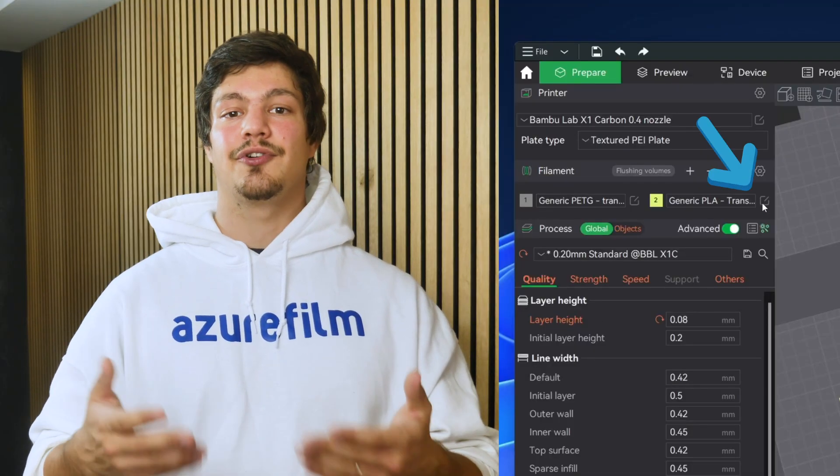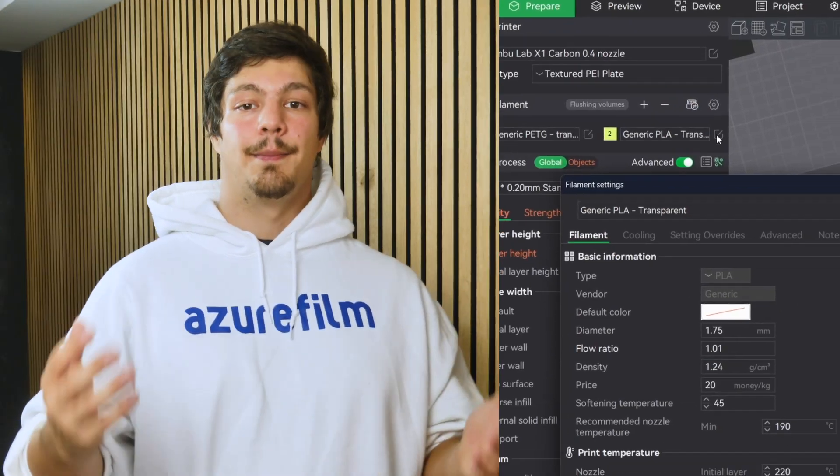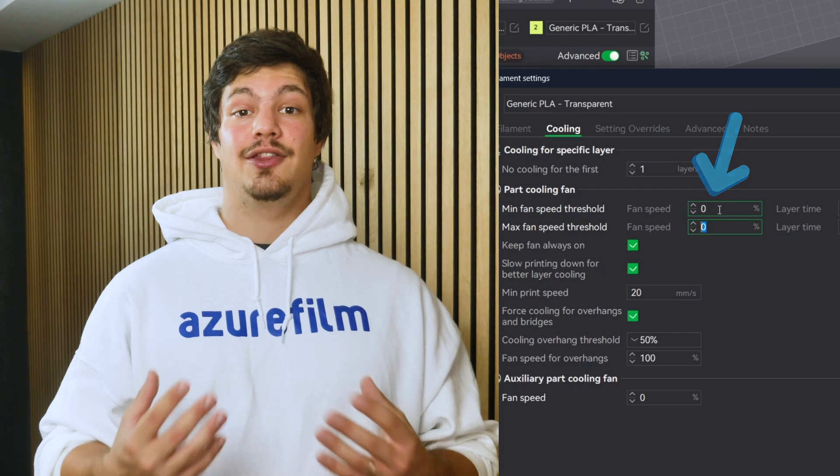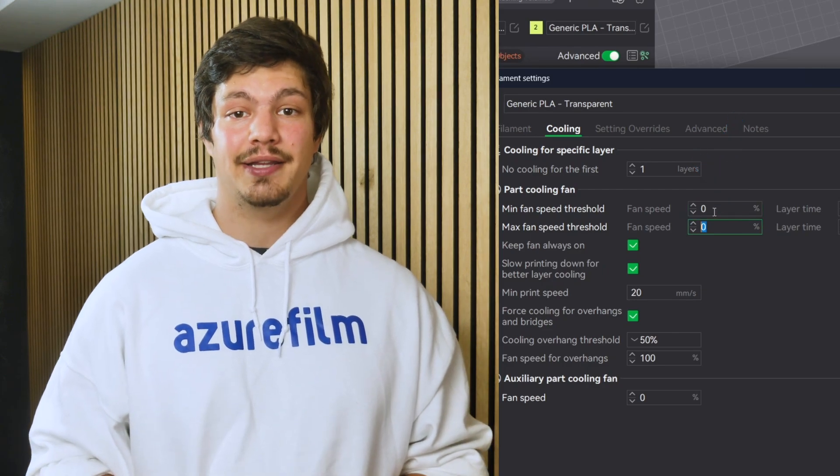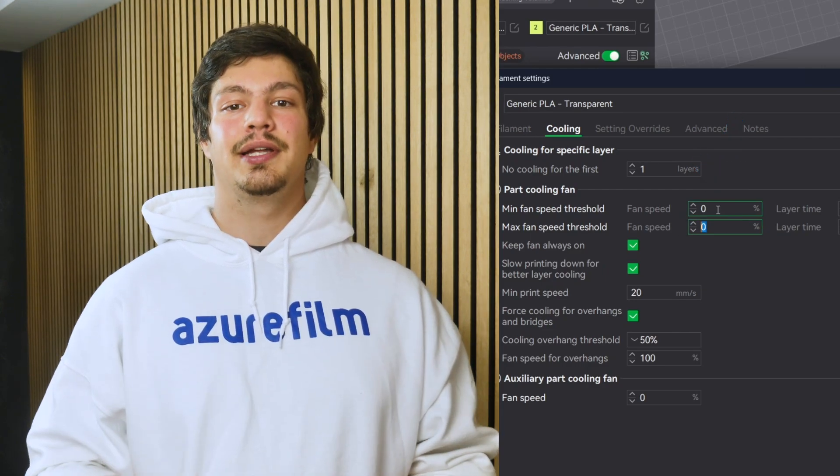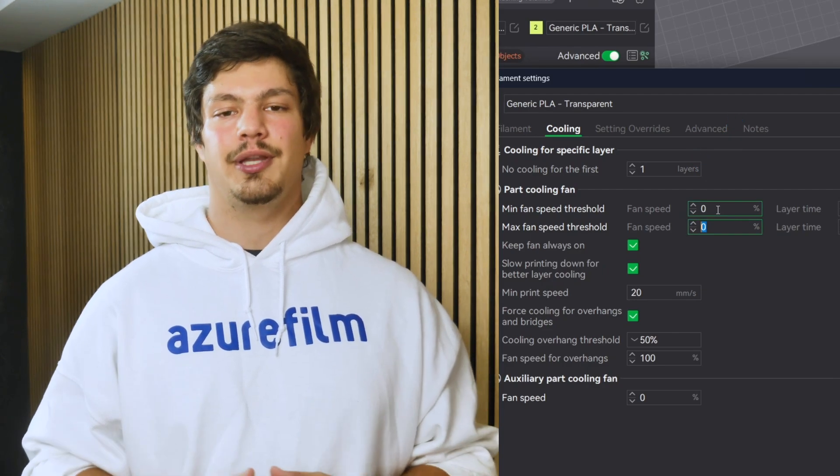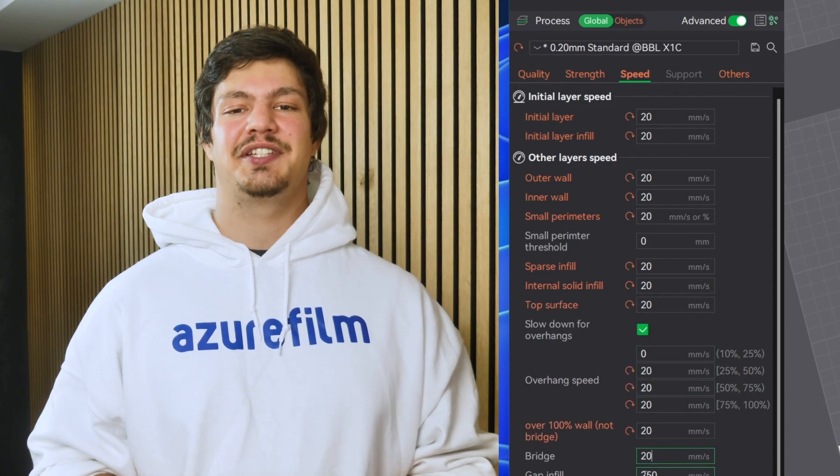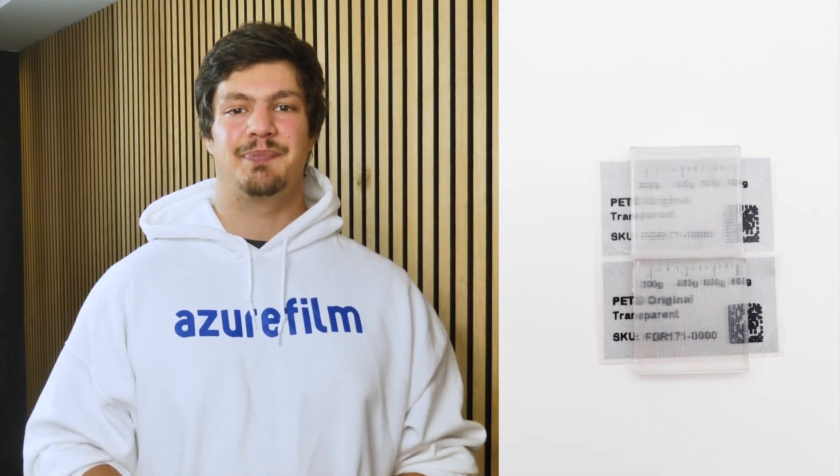Step 3. How to slice the file. Disable cooling for transparency, but if your part has overhangs and you want a stronger part, keep cooling around 20 to 30%. Slow down your speeds to around 20mm per second. This will ensure the best layer adhesion. Higher speeds will produce cloudy transparency.